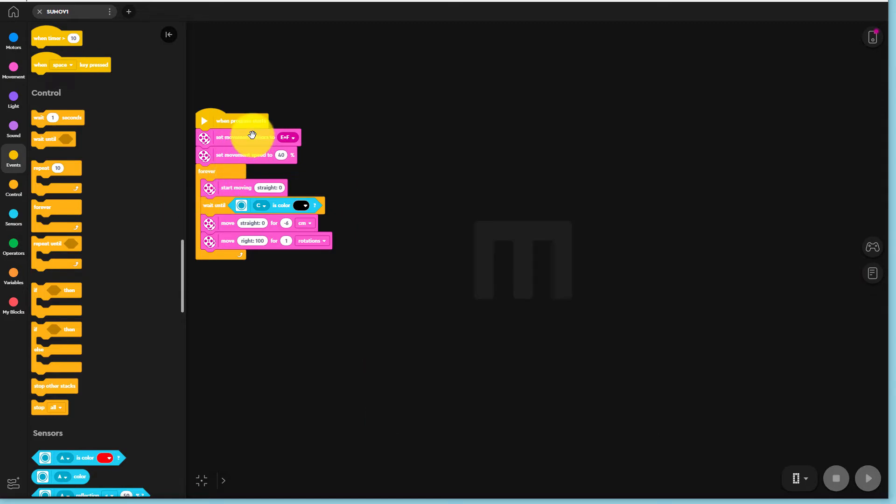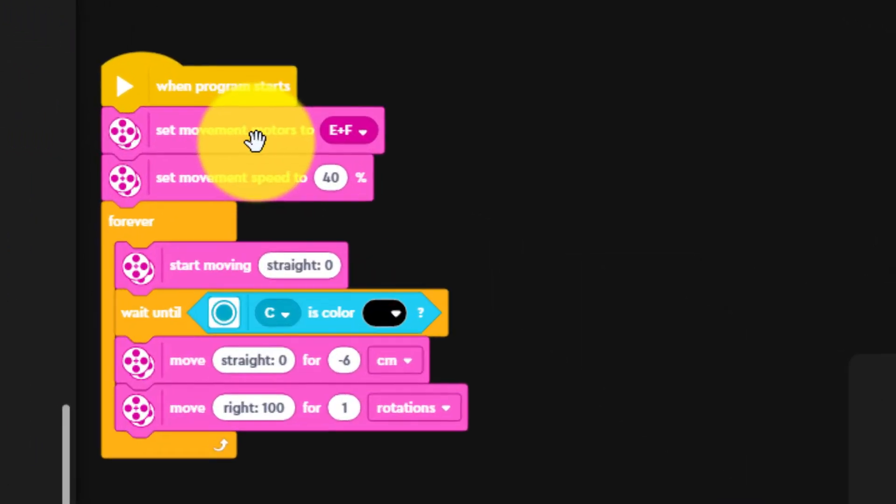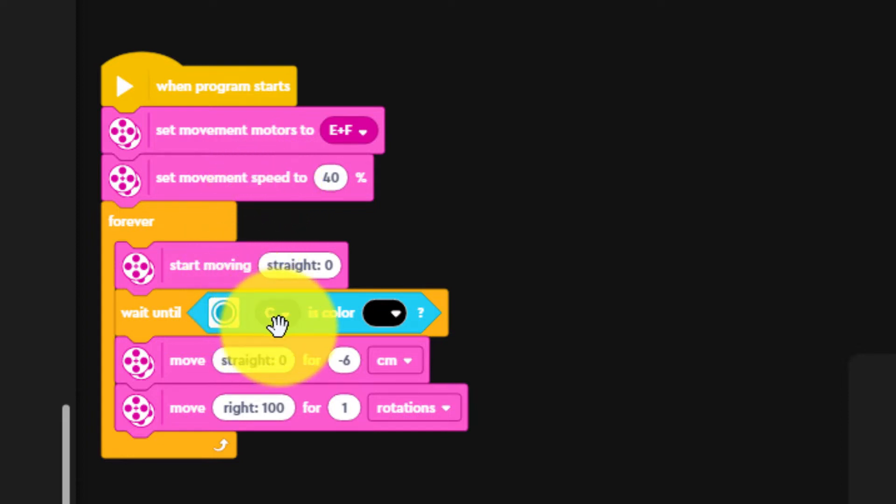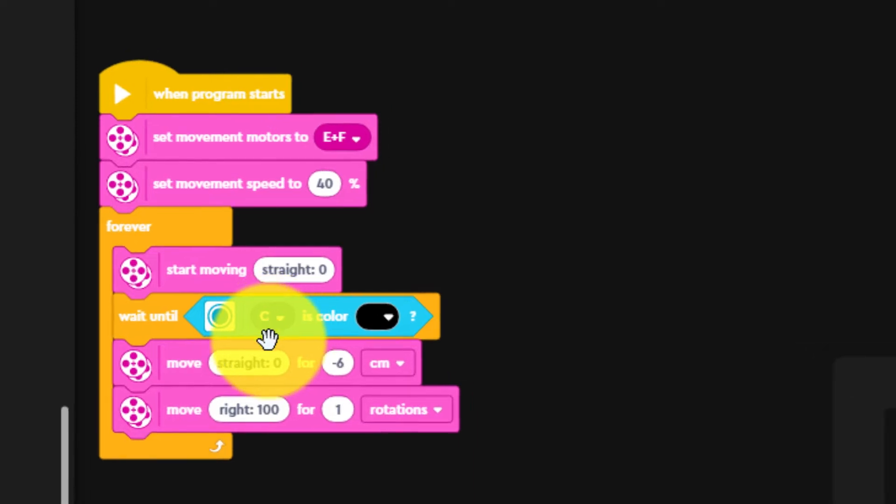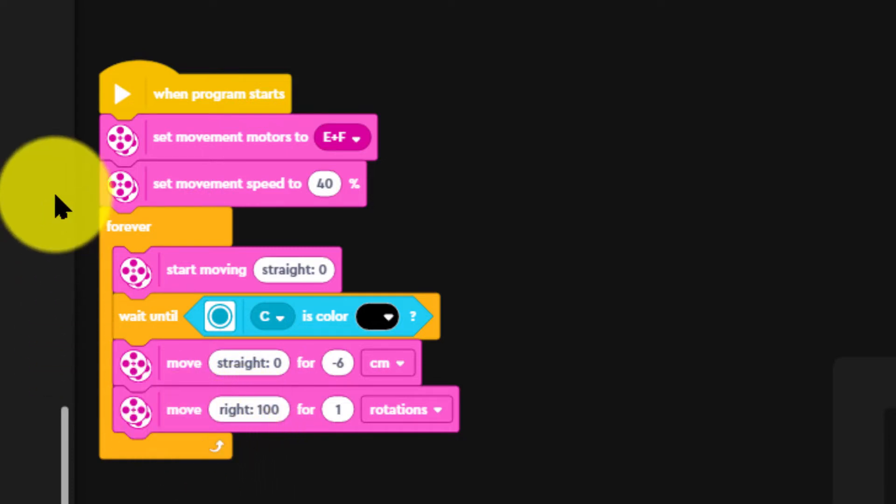Now let us check this code. This program code sends TAS1 motors to E and F, sets TAS1's robot speeds to 40%. It sends TAS1 across the sumo ring until it finds the black line. TAS1 then backs 6 centimeters backwards away from the line and spins around.